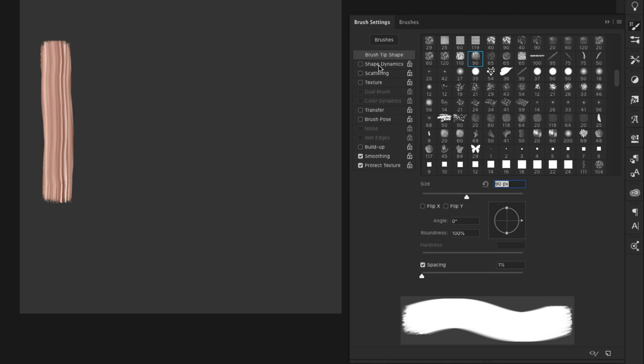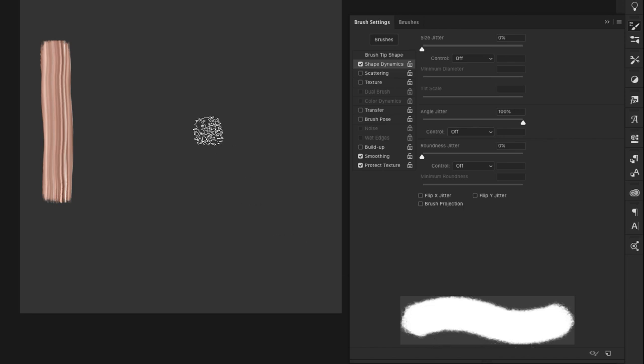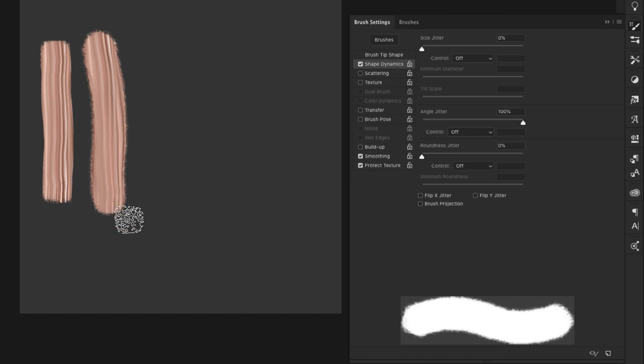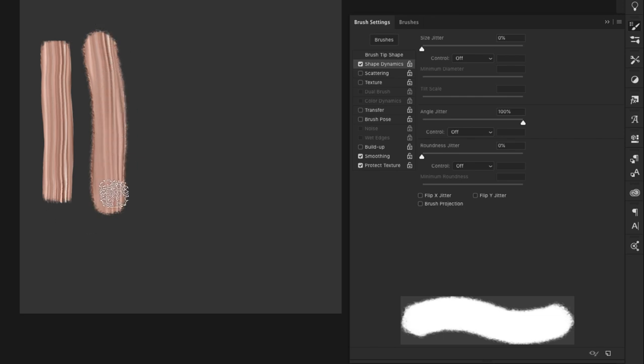Now we're going to come in and make a few changes to the shape dynamics. We're going to work in angle jitter and we're going to bring it way up. What this is going to do is give us a coarser edge all along the outside and I'll show you what that looks like. So you see you're getting that coarse edge. Right here you have a smooth paint stroke here. It's something a little more rough.